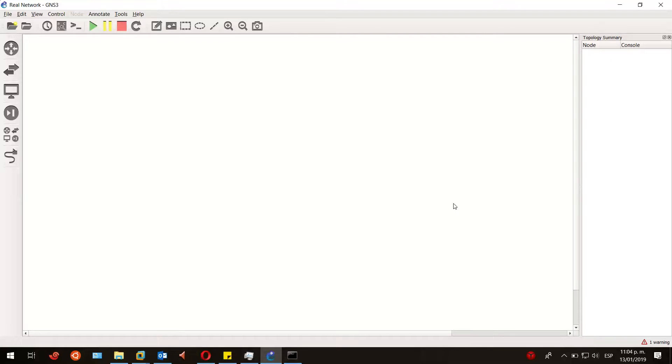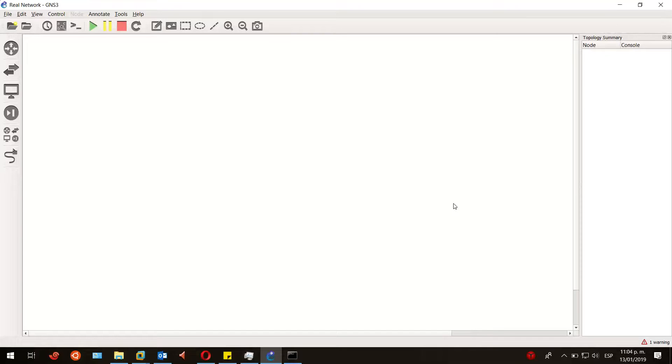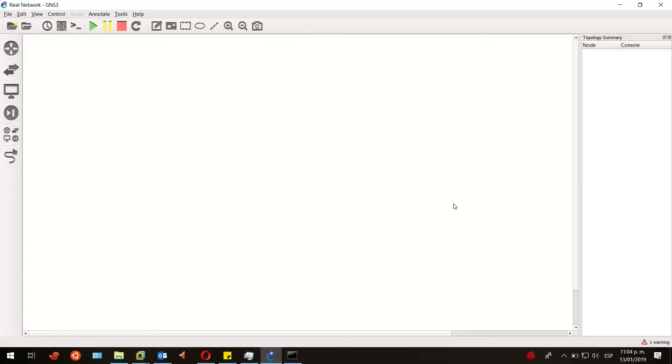Hello guys, this is Elric IT and welcome to this video in which I'll show you how to connect your Cisco router to your real network using GNS3. In this case, I'm using my Ethernet network adapter on my laptop to connect to my real network, so I'll be having my modem assign a dynamic IP address to my